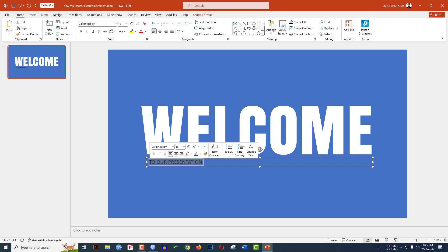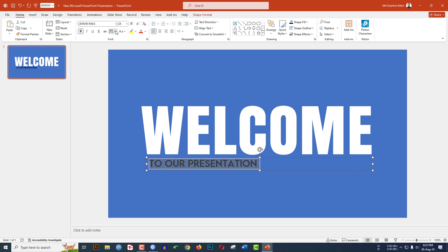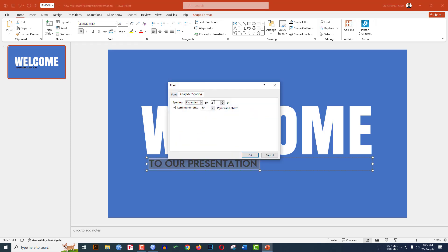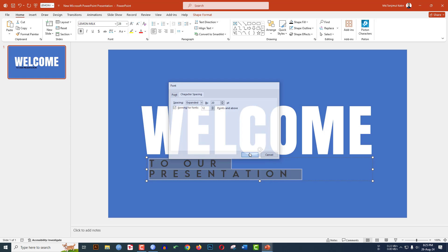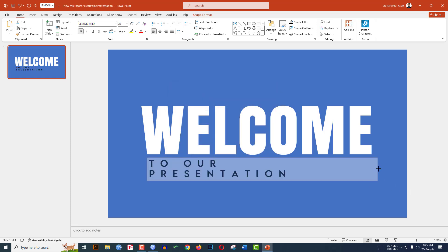Type 'to our presentation' in the text box. Select the font, make it bold, change it to Lemon Milk, and set the size to 28.